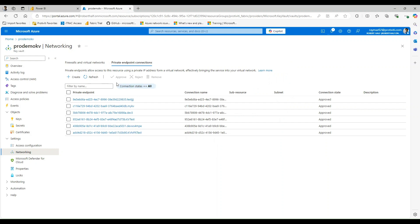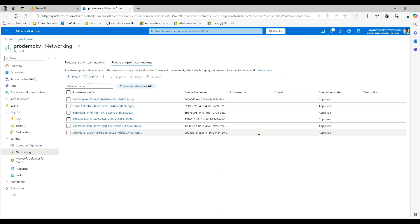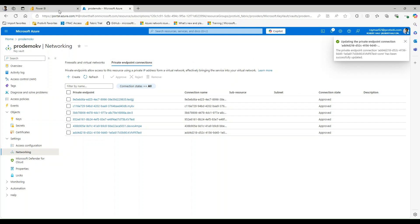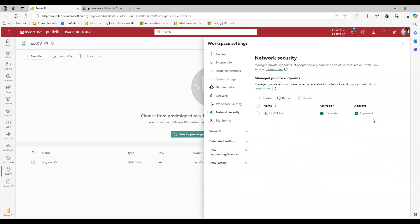Alright. Let me see where this has gone here. I think I saw that it is now approved. So we are approved here on the Azure side and we just got the notification here. Let's go back to Fabric and let's refresh. And here we can now see that this has been successful. The activation has succeeded and the approval has been approved. We did approve that there on the Azure side.